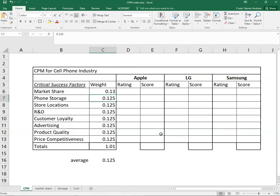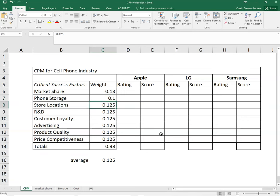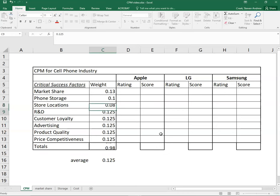For the next one, phone storage, I think phone storage is less important. My rationale for that is these days we have a bunch of external places to store things and most cell phones come with quite a bit of storage now anyway. So perhaps that one's a bit less important. Store locations, again I'd probably go a bit below average for store locations, being a lot of commerce is done online. So maybe we don't care as much about store locations as we used to.